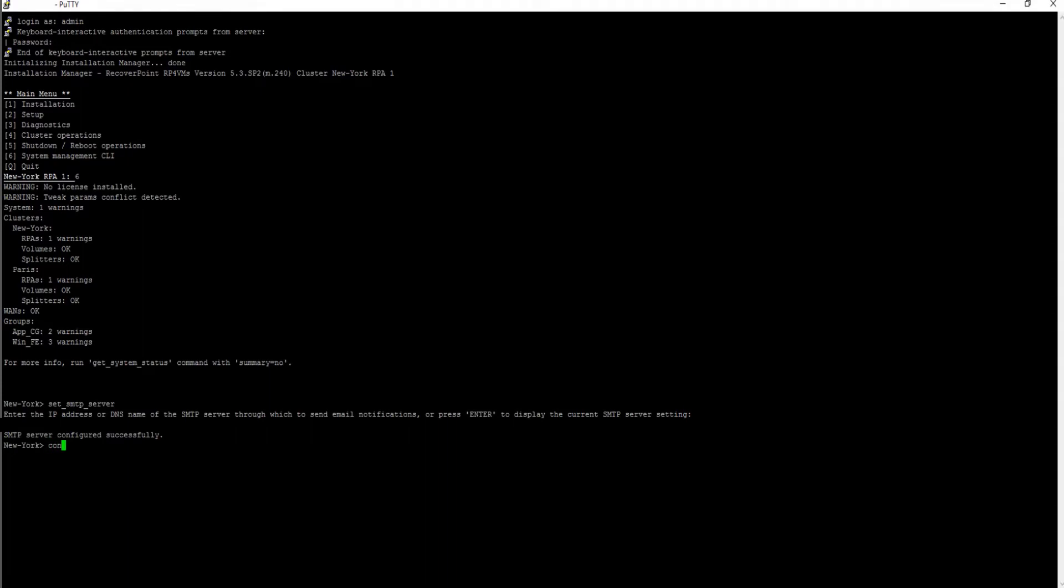Run the command config email. Enter the email address that you wish to be displayed in the from field of your email alerts emails and press Enter.